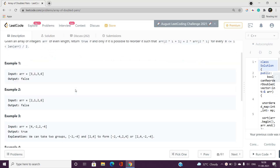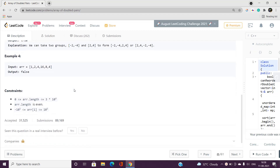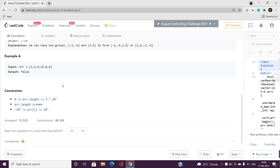Let's head over to the constraints so we can understand what type of solution this problem is going to accept. The array length is up to 10^4, so an O(n) or O(n log n) solution is acceptable, but an O(n²) solution is not going to pass.